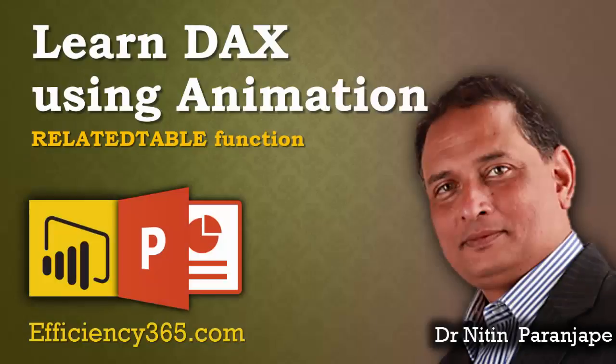In this video, we are going to see how to use a related table function in Power BI Desktop. So let's understand the scenario. I have two tables.